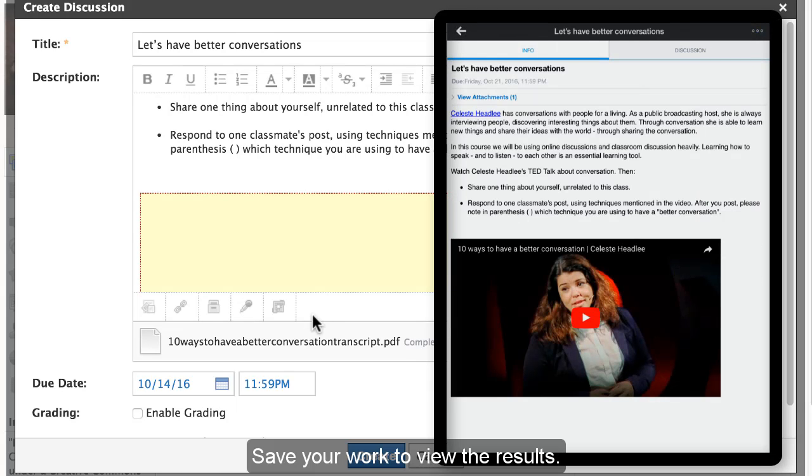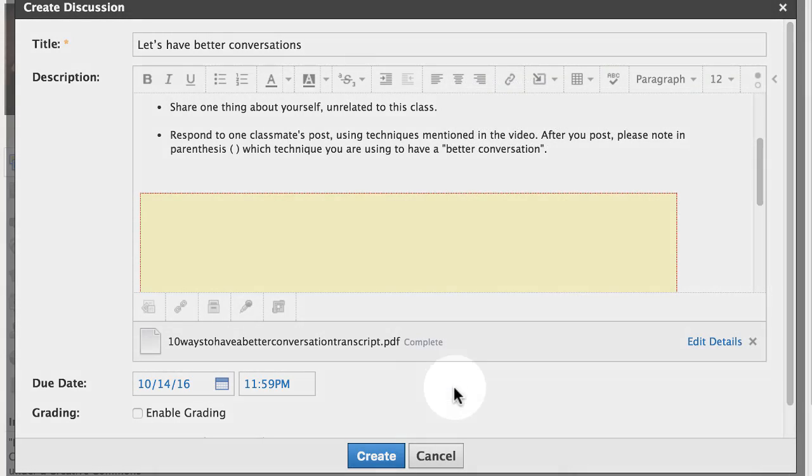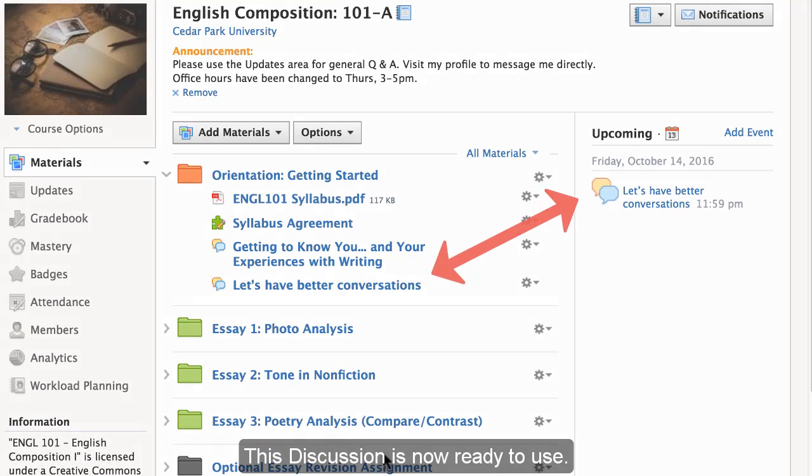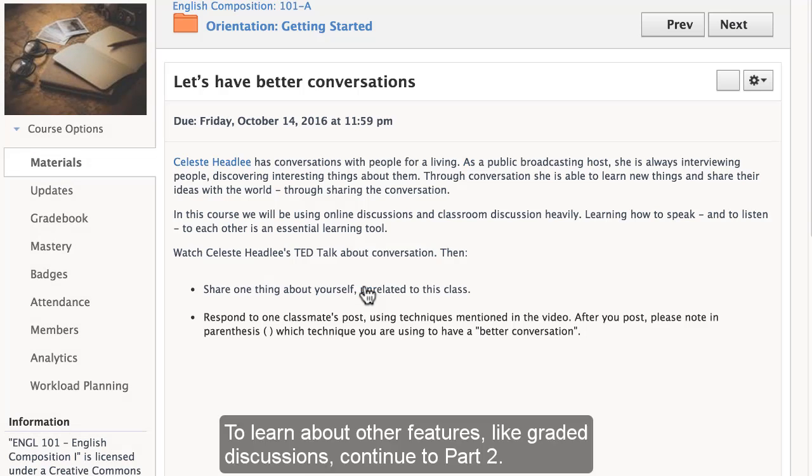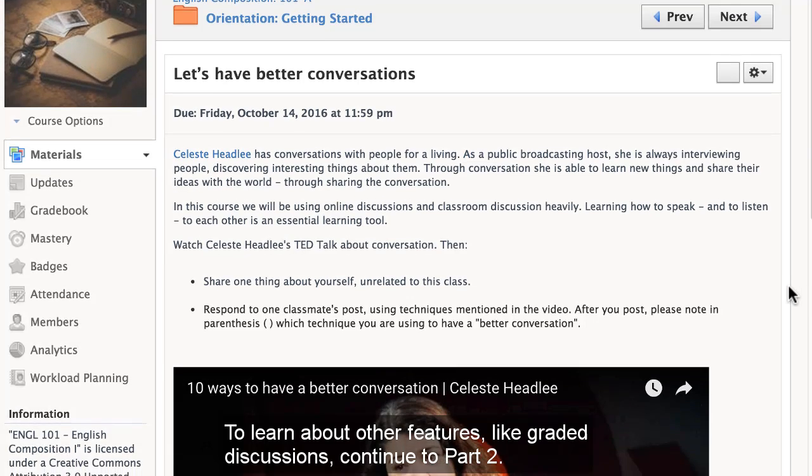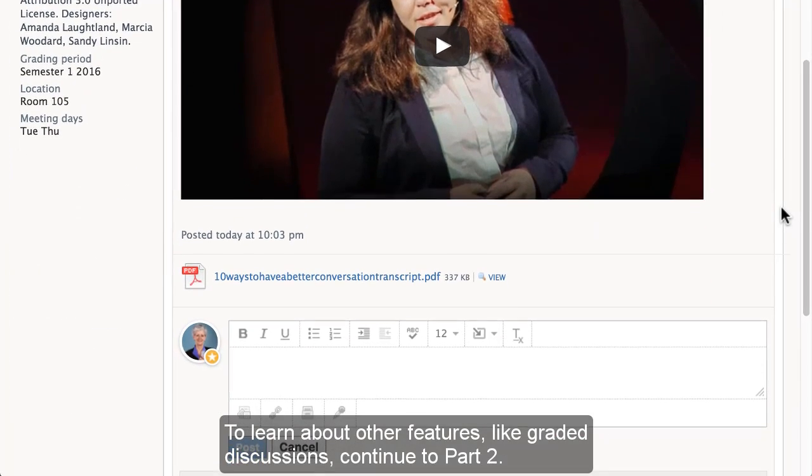Save your work to view the results. This discussion is now ready to use. To learn about other features, like graded discussions, continue to part 2.